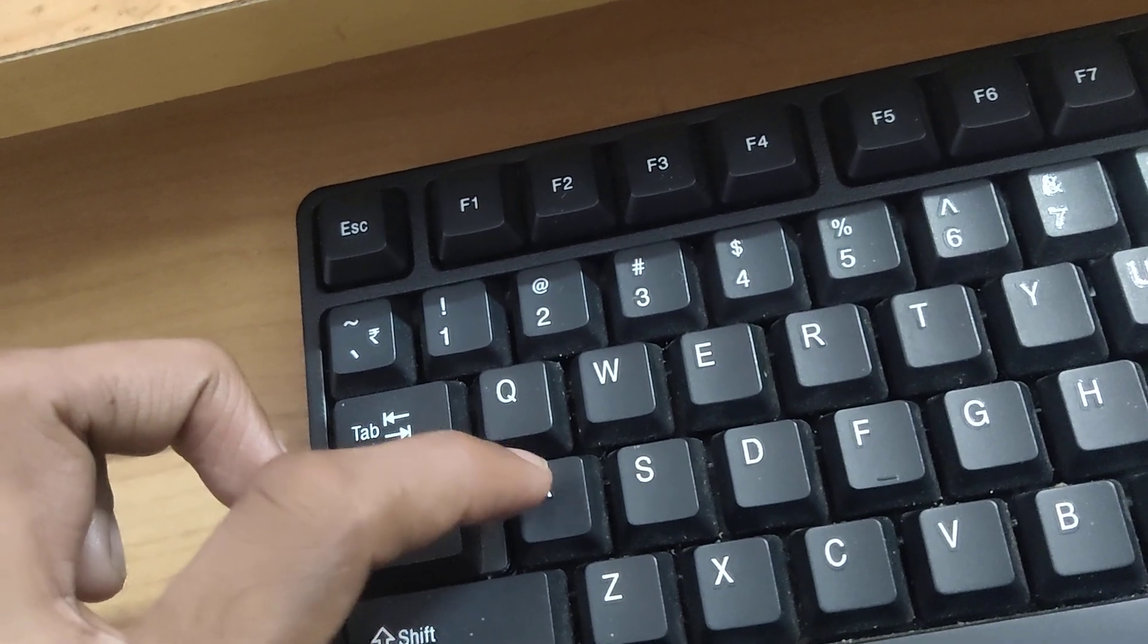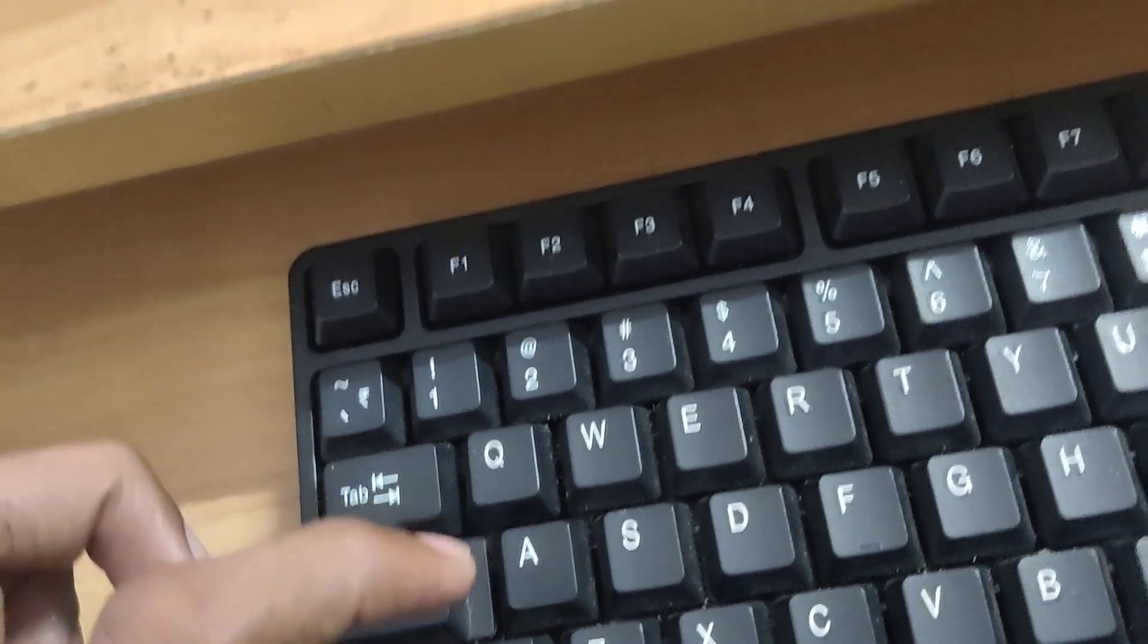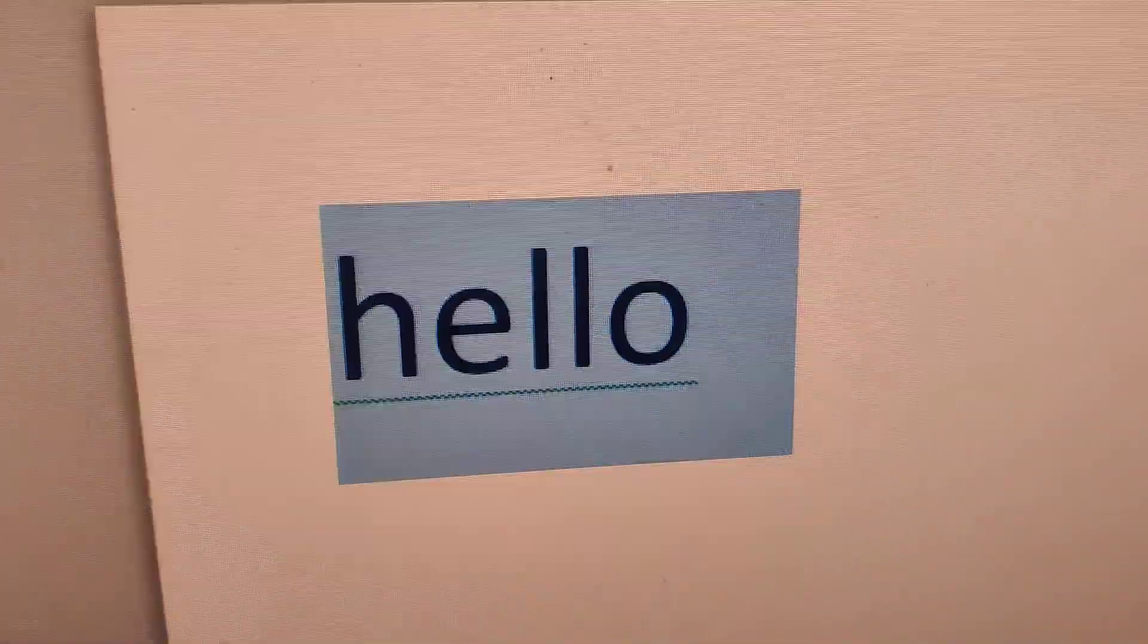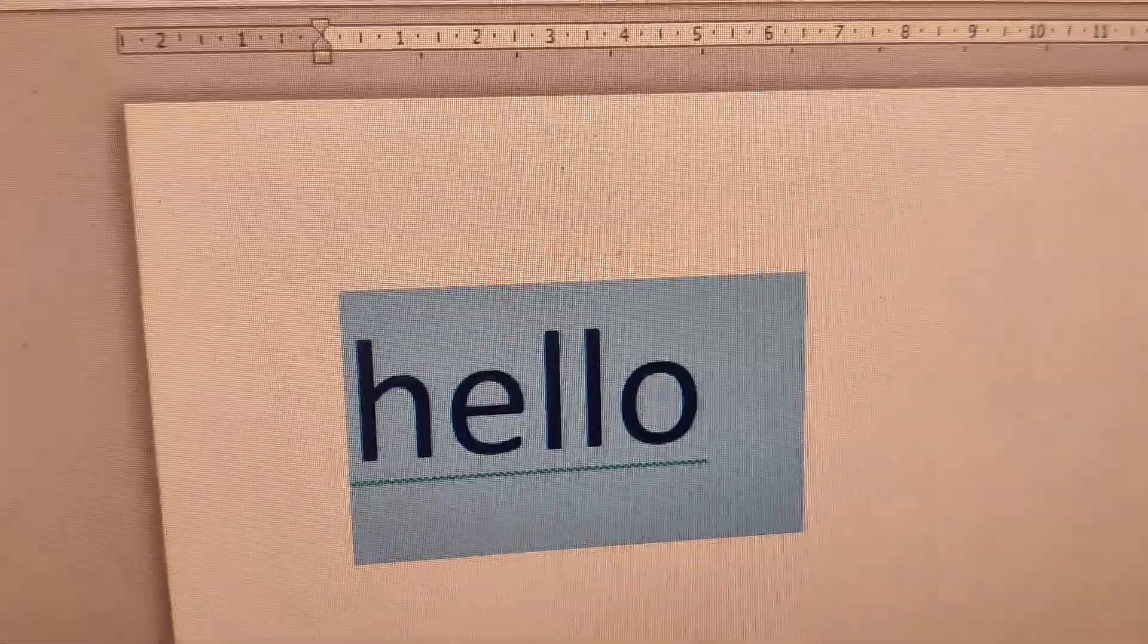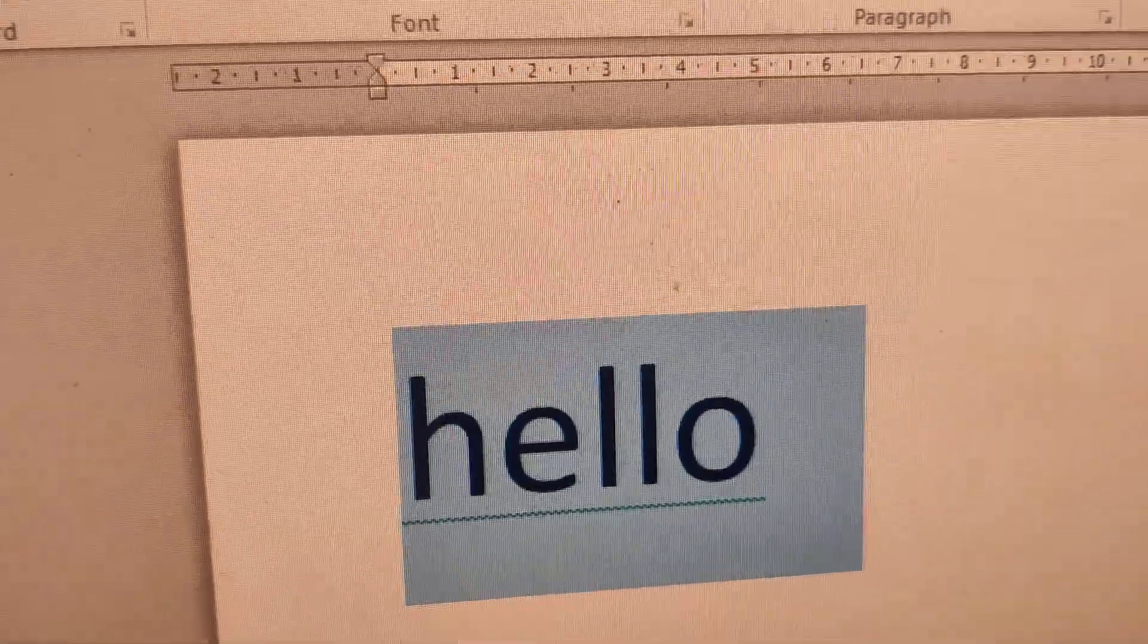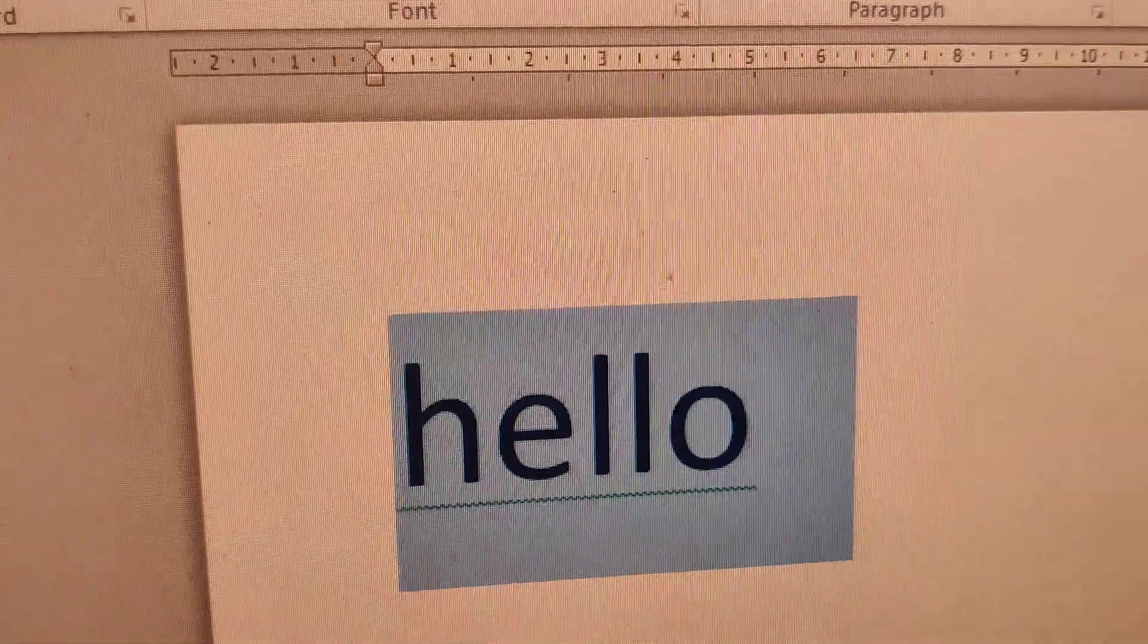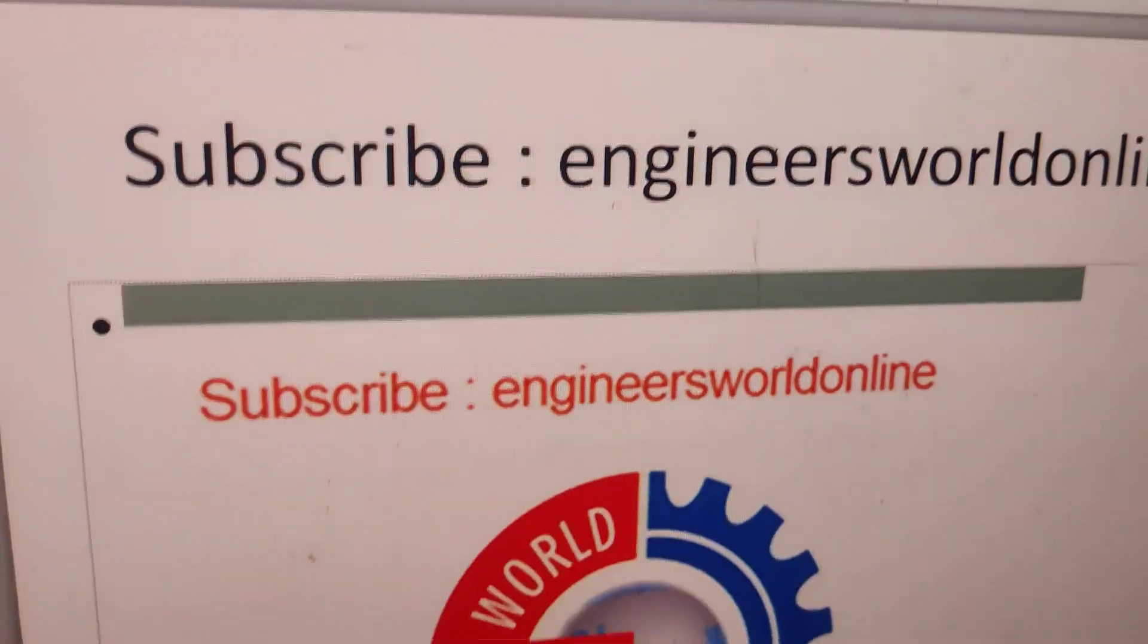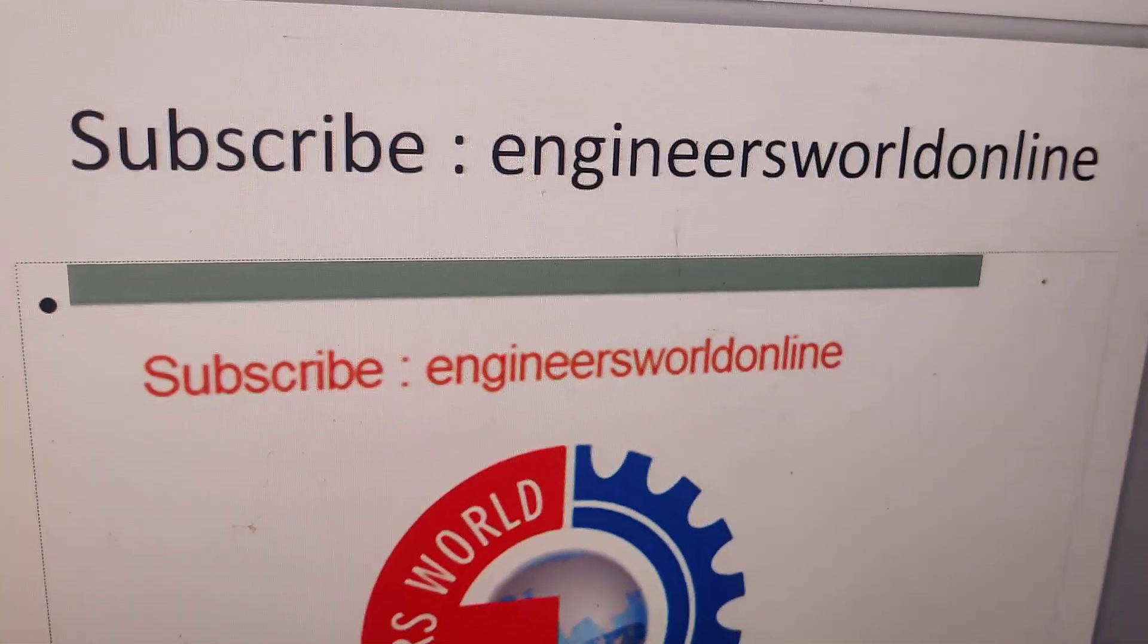After that, you just click A. You can see that we have automatically changed the color to default. For more videos, you can subscribe.